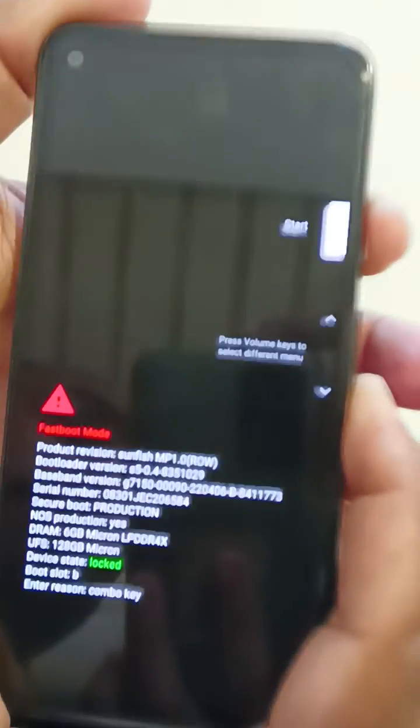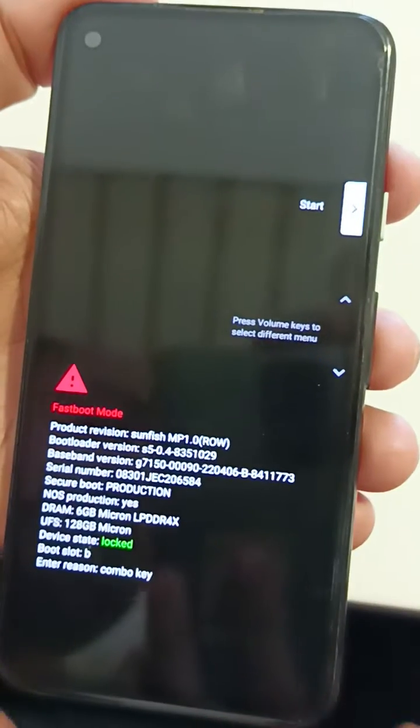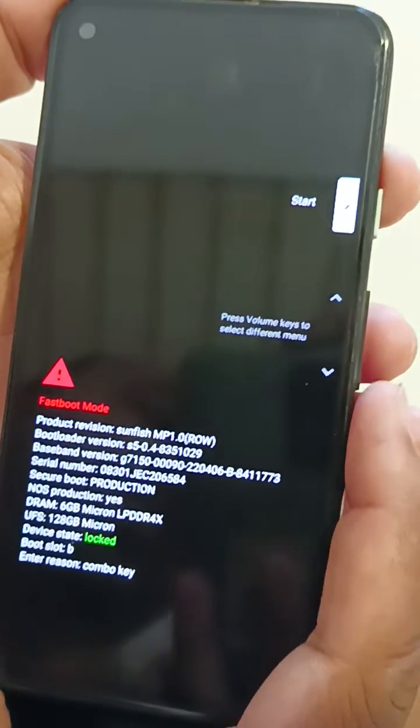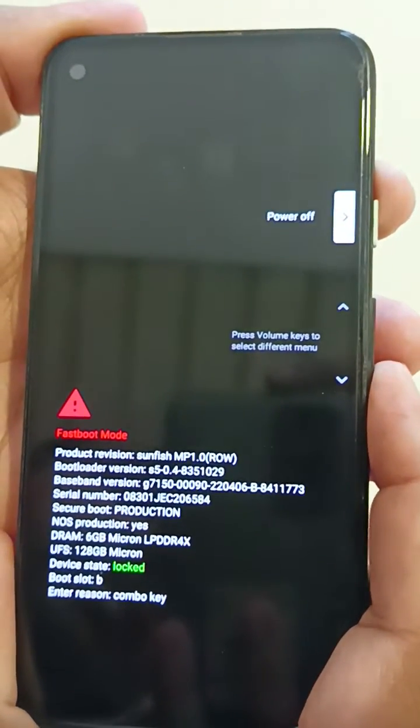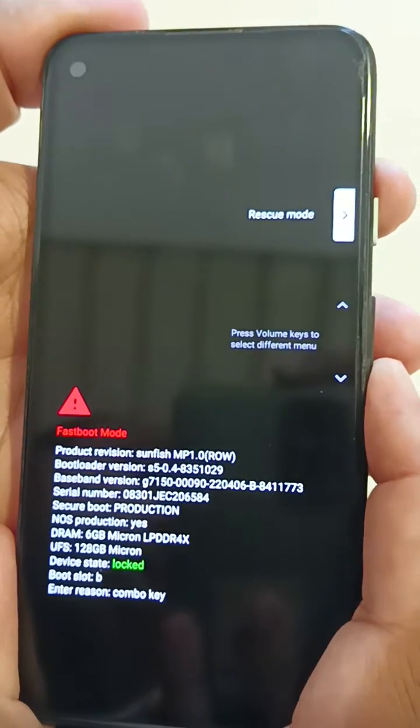Now press and hold the power key and volume down key at the same time until screen turns on. Now you can see start button on your device. Press the volume down key until you select recovery mode.